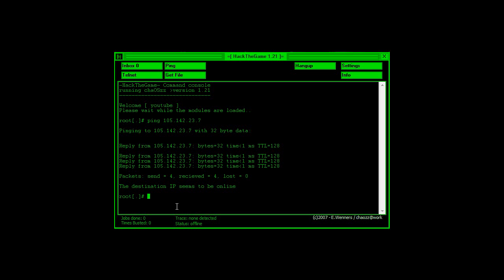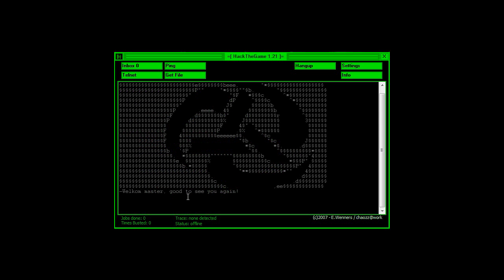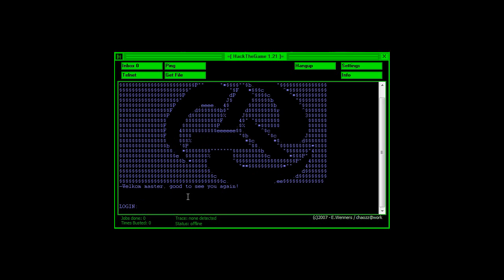Now what we're going to do is type in telnet space, another way to paste is by pressing control V, so I'll paste the IP address, space, and then type in whatever your port number was, 2592 happened to be mine, and there we go.